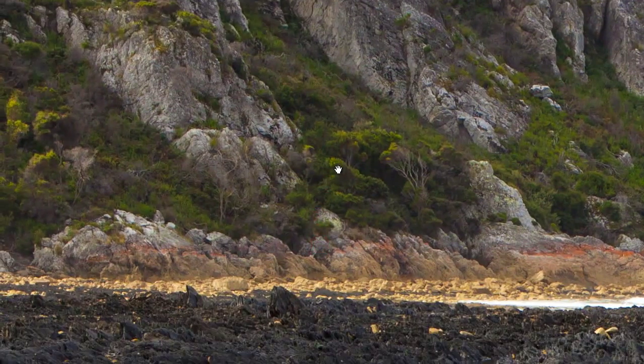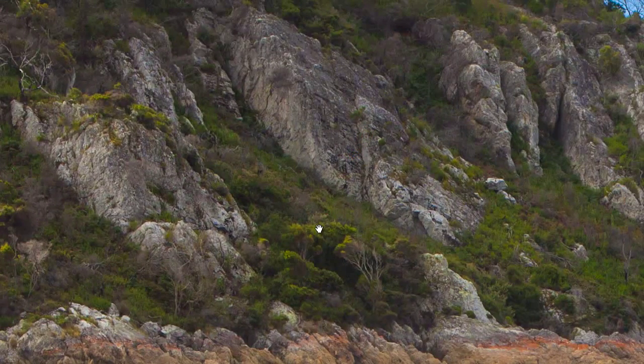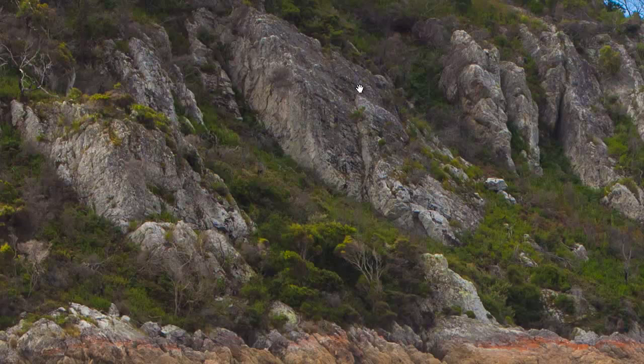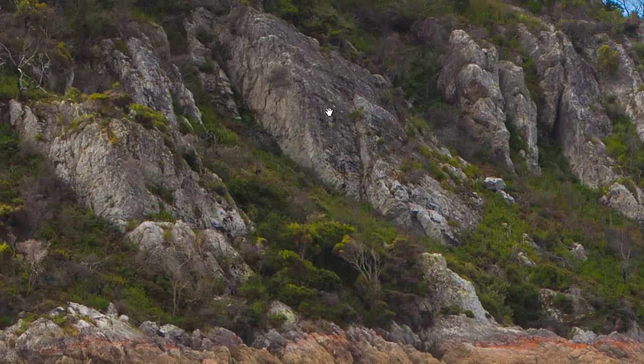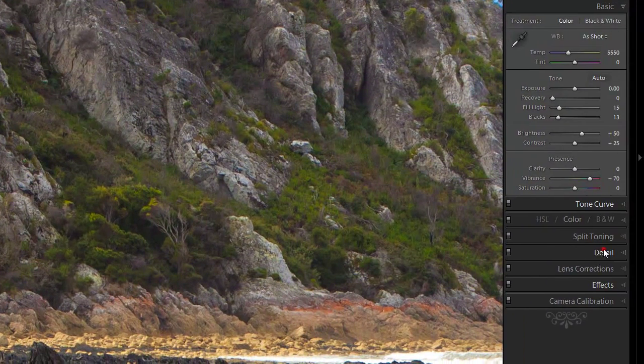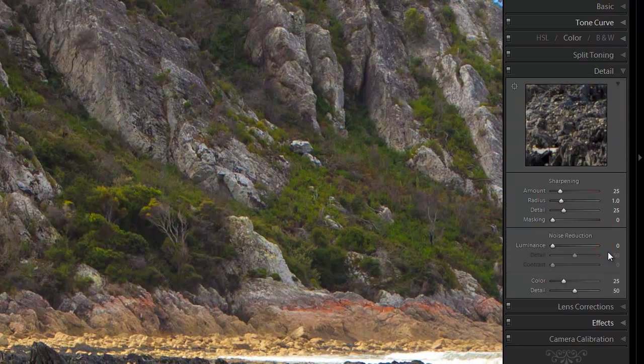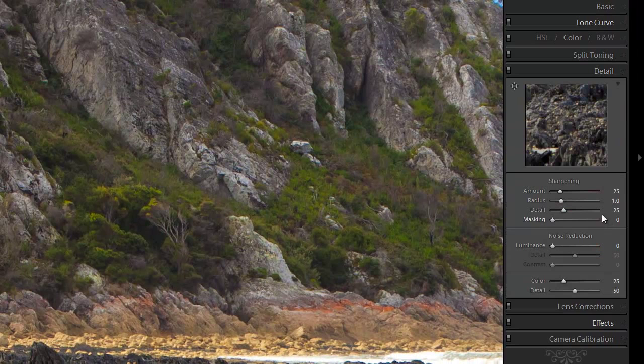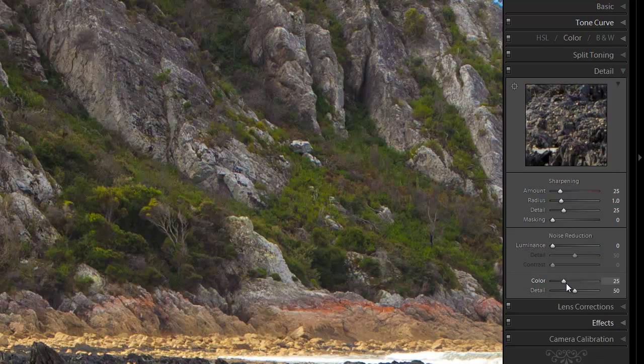But I reckon we could probably inject a little bit of sharpness into this, particularly around these rocks here. There are a lot of details there that are a little bit mushy. So if we go to the detail panel, leave the noise reduction down. Color is just at default. And let's increase the sharpening. You get a little preview window here, which is a 100% zoom of a part of the photo, which is kind of like what we've got over the full screen here.